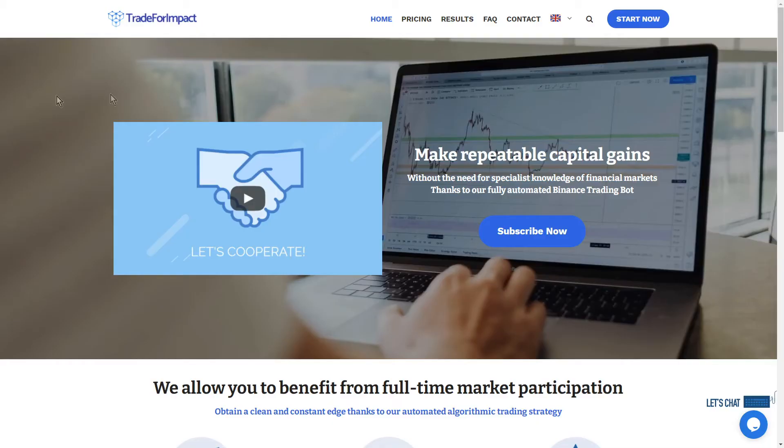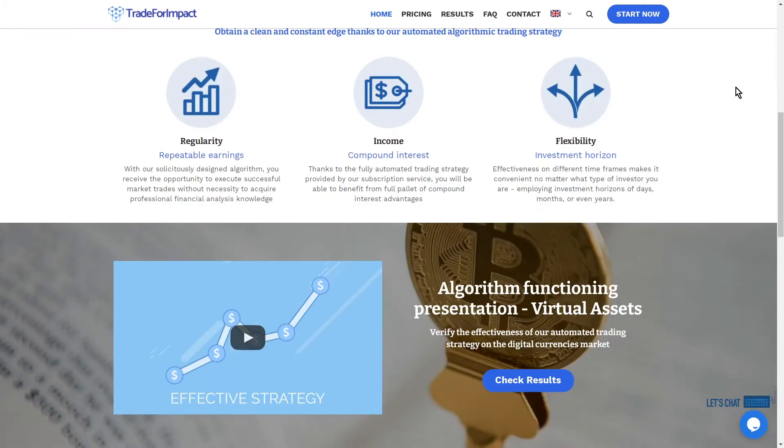Hello guys, here is Lukas from Trade for Impact. Today I will show you how to connect our Signally profit sharing service.